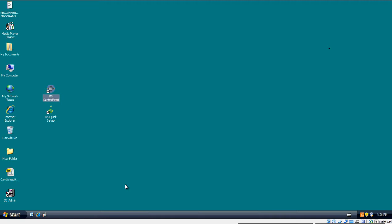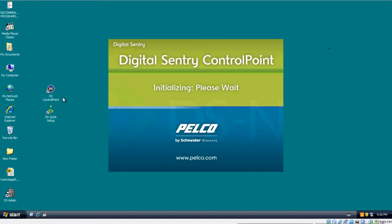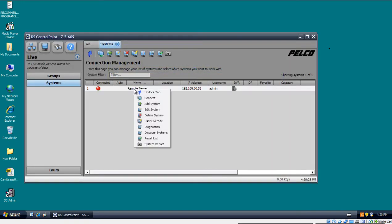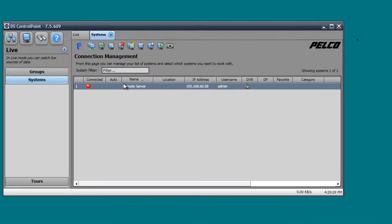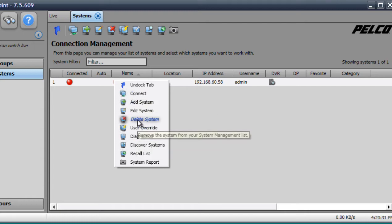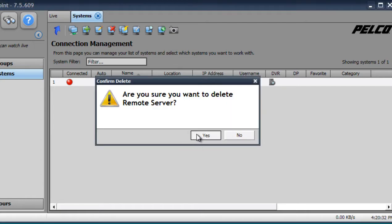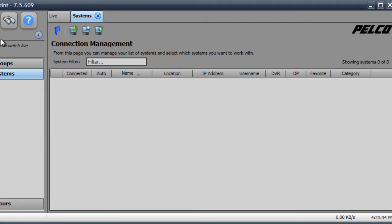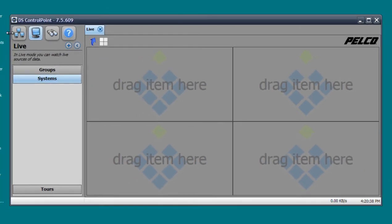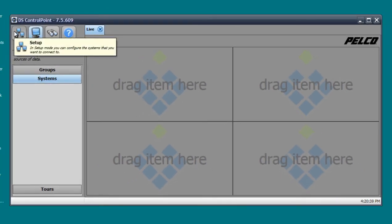The first thing you do is install DS Control Point, and then after installing DS Control Point you have to add the server to Control Point so they can communicate with each other. Go ahead and double click on DS Control Point. I already have my server added but we're just going to start from scratch, so let me go ahead and delete this. I'm just going to right click and delete on it.